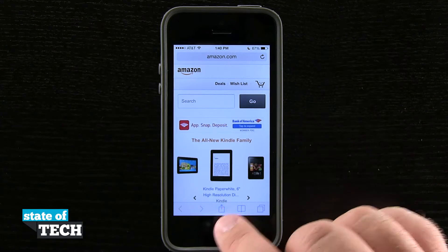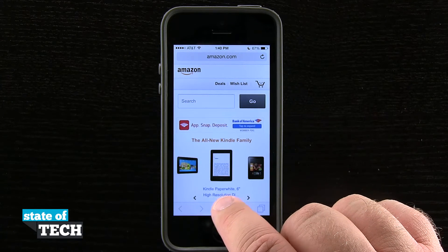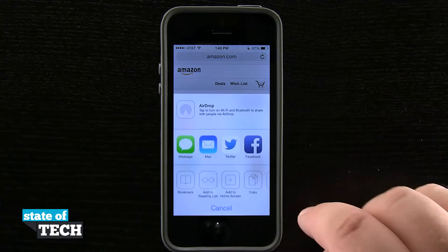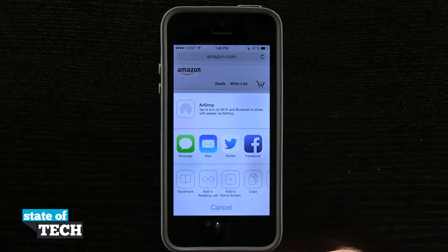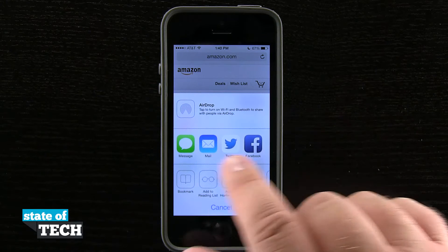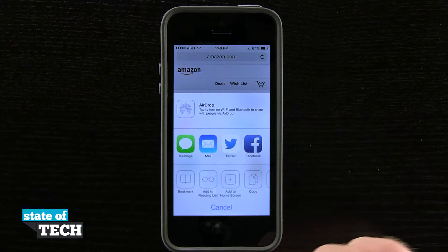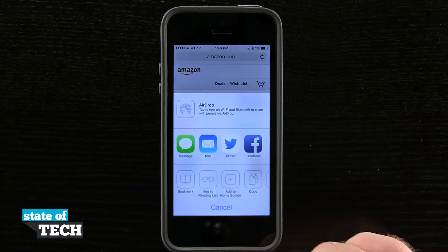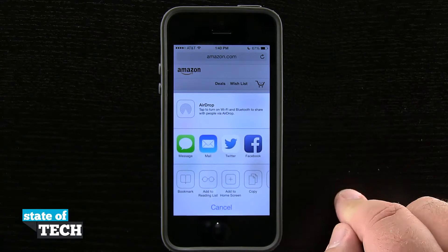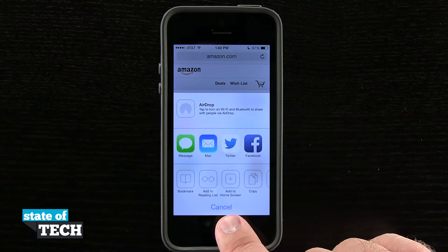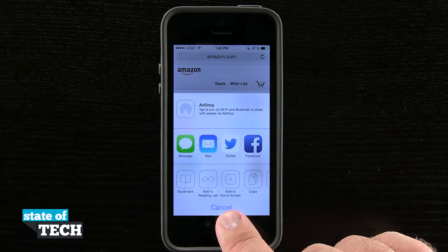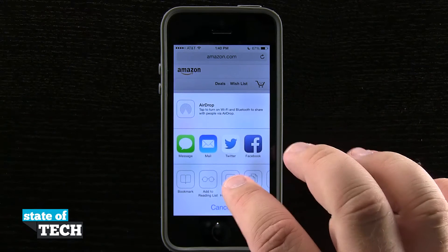Now if I hit my share button down here in the bottom portion of the screen, I have a few different options — all my share options as usual. I can bookmark the page, add to a reading list, but the one we're going to worry about is this Add to Home Screen option right here.